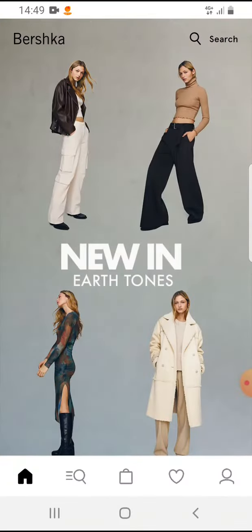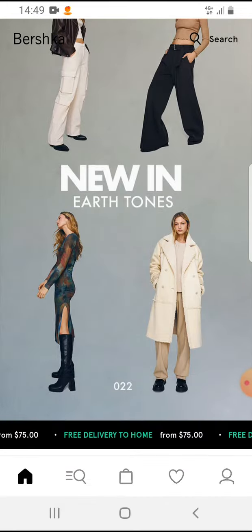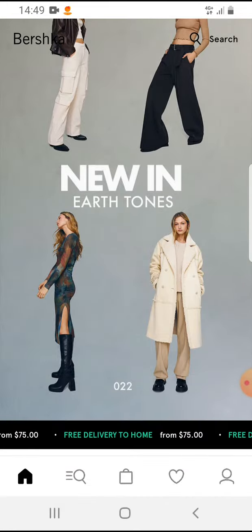Let's jump into it. Open the Bershka app. On the bottom you can see the menu bar — here is the home page — and the next one, if you tap on this search icon.